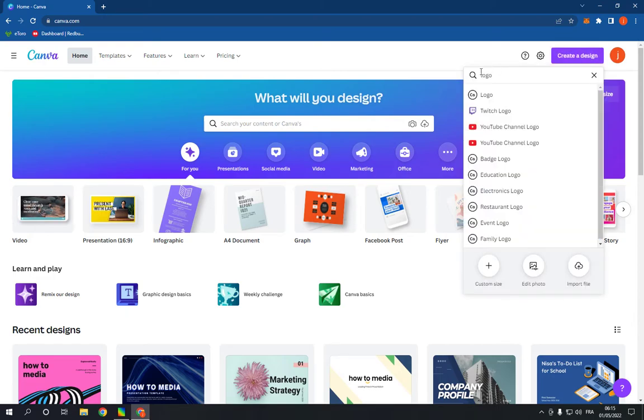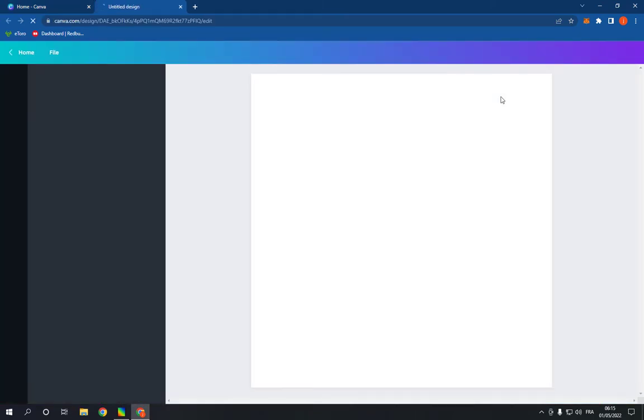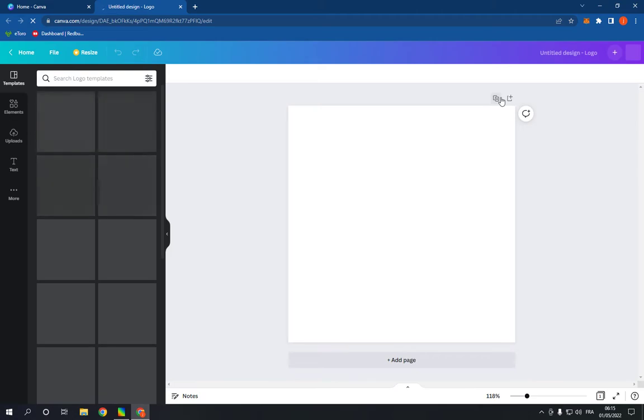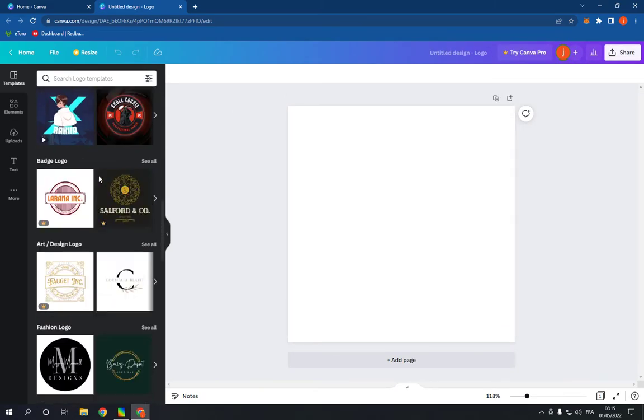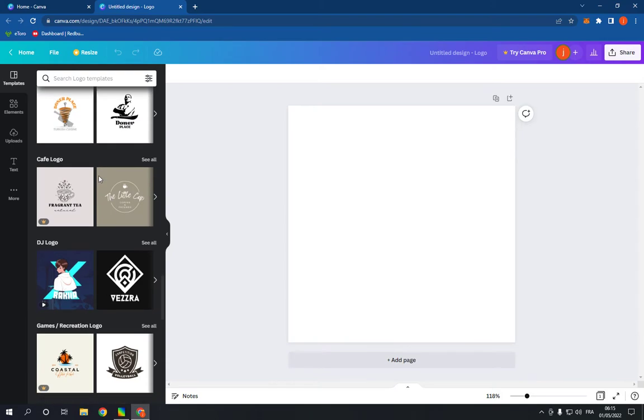Search for logo and click on the first option. It will take you to this page. Now go right here and scroll down until you find the transport logo option.